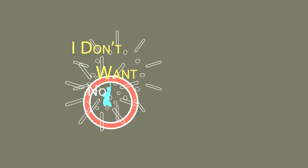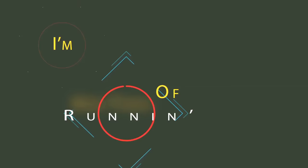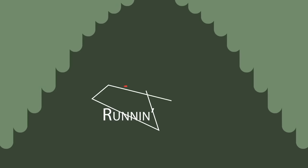When I'm running, I don't want no fear. I'm just sick and tired of running.